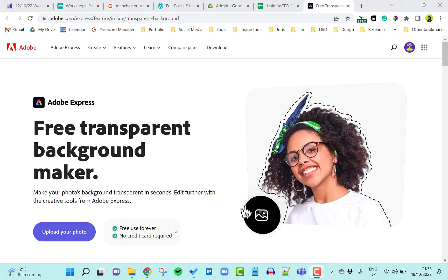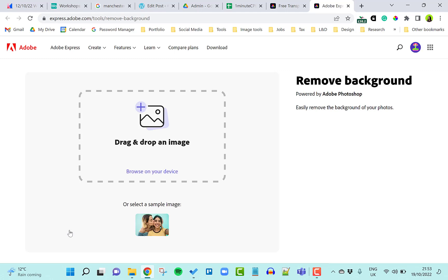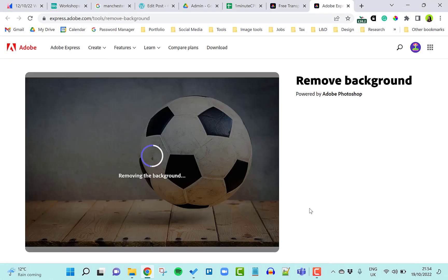To make your photo's background transparent, click 'Upload your photo'. You can drag and drop or browse your device. I'm going to pick this football. It'll automatically start removing the background.